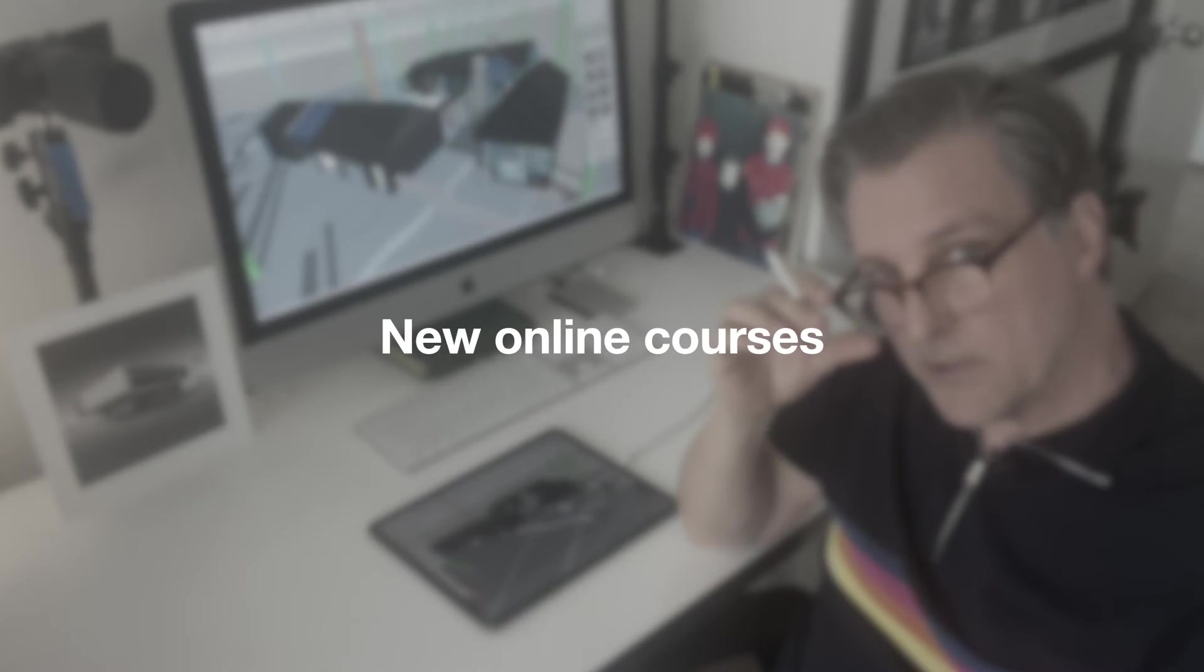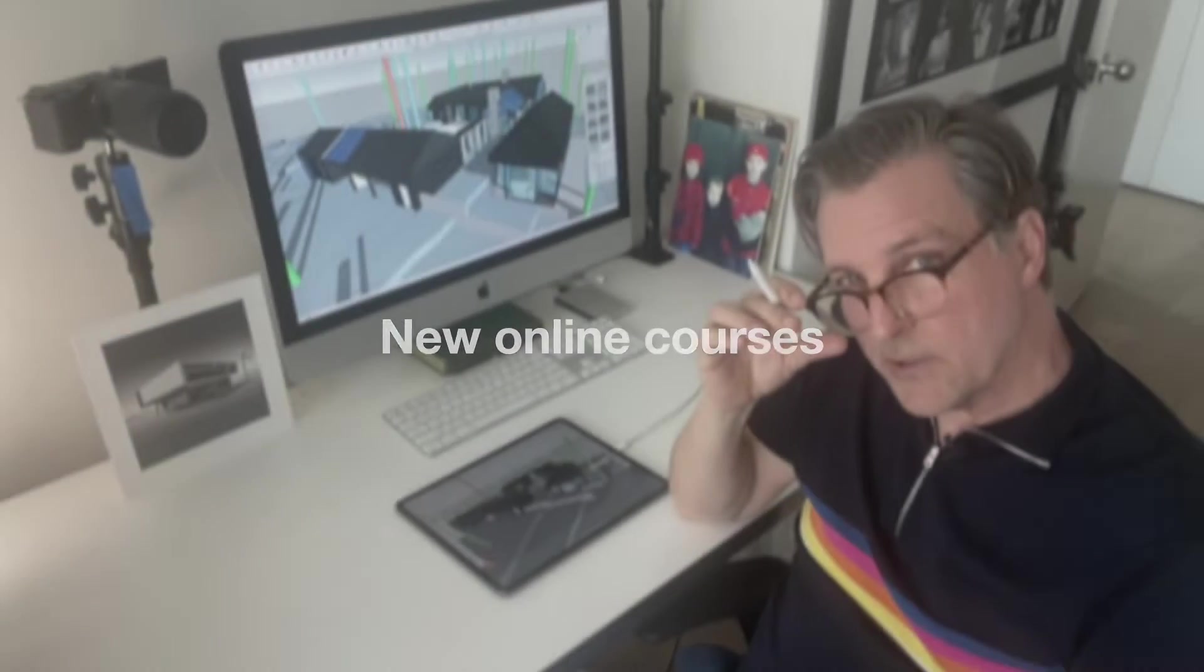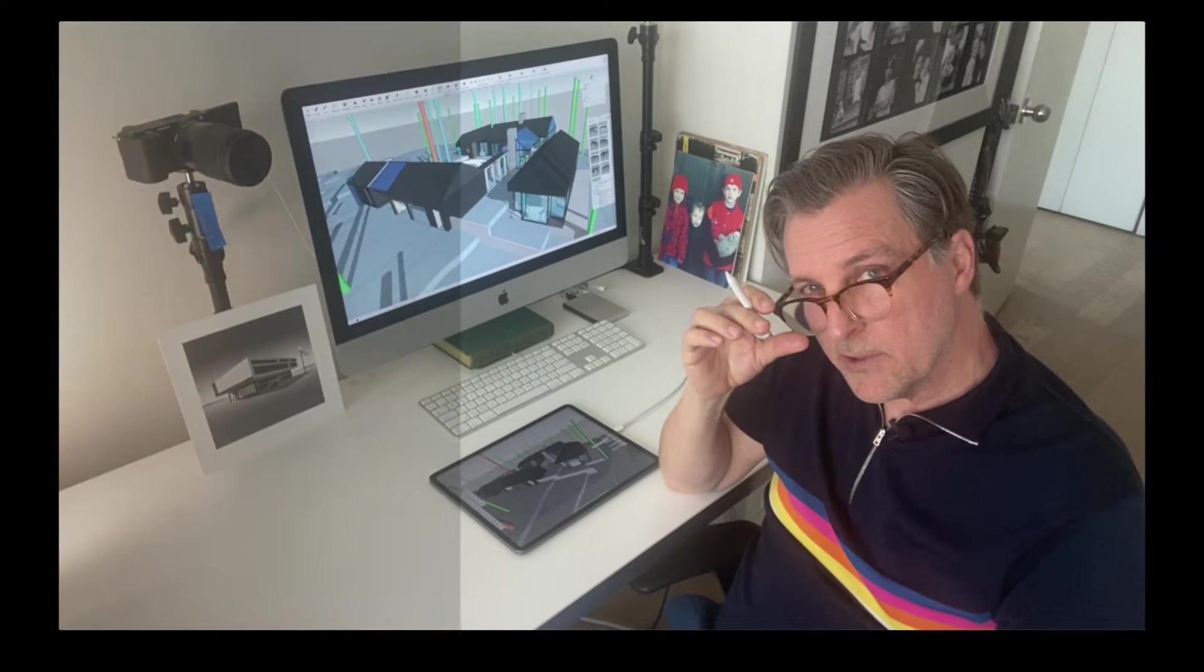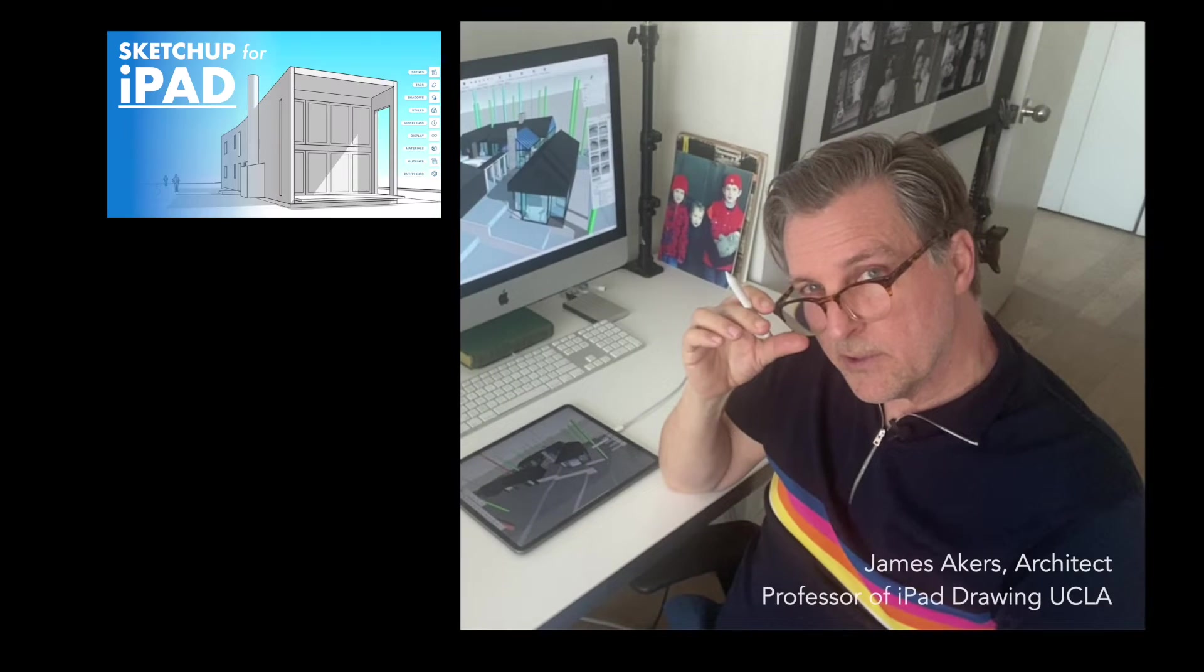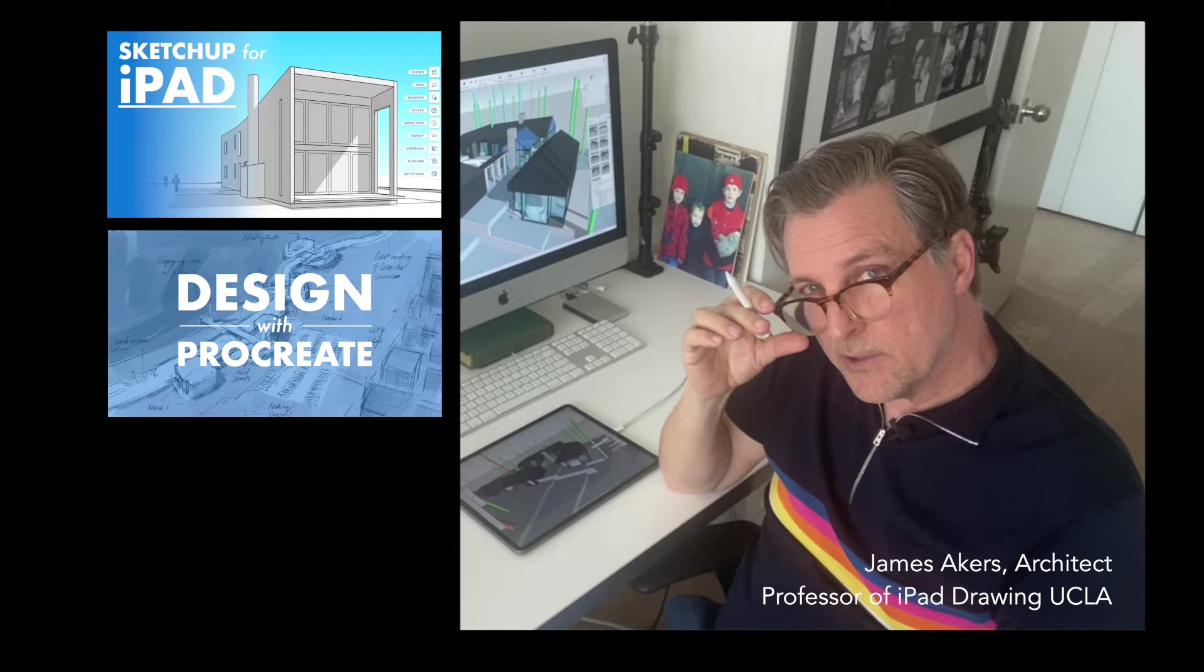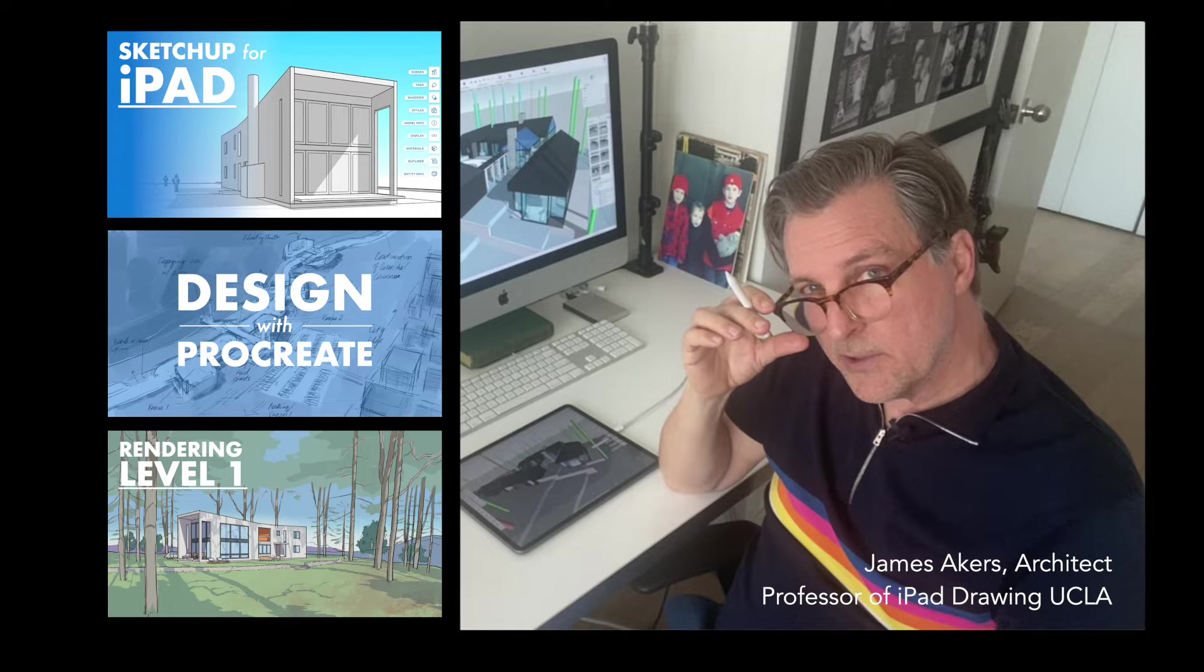At iPad for Architects, we just released online courses in SketchUp for iPad, Procreate for Design, and Procreate for Rendering.